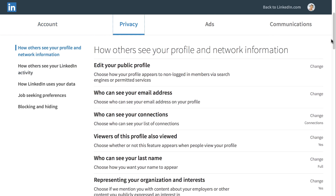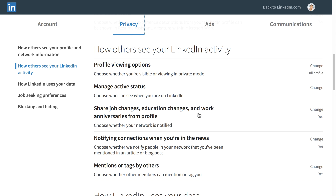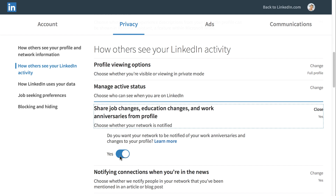Scroll down and click Share Job Changes, Education Changes, and Work Anniversaries from Profile. Click the button so it says No, and your connections will no longer be notified of your profile changes. This feature can be useful if you're searching for a new job while you're still employed, and you want to make sure that your current employer isn't notified of your profile changes.